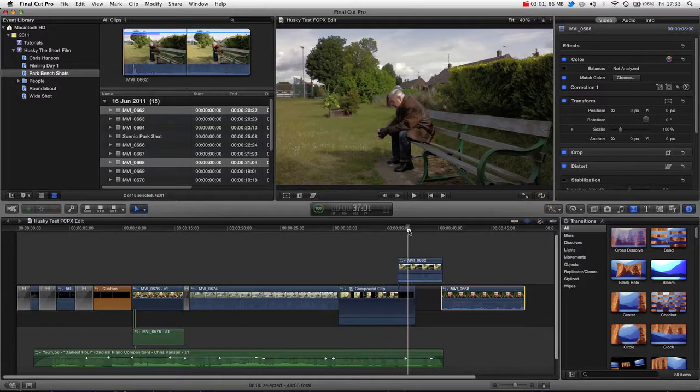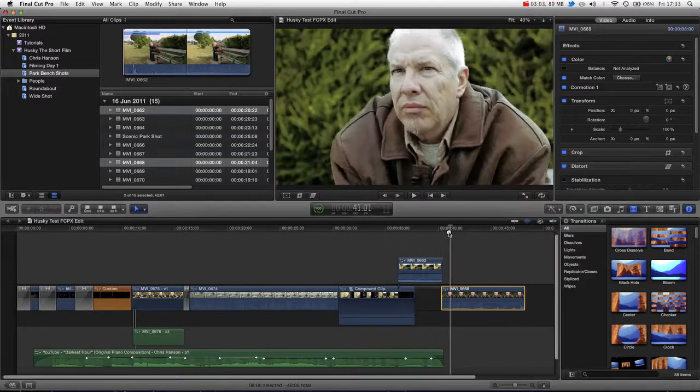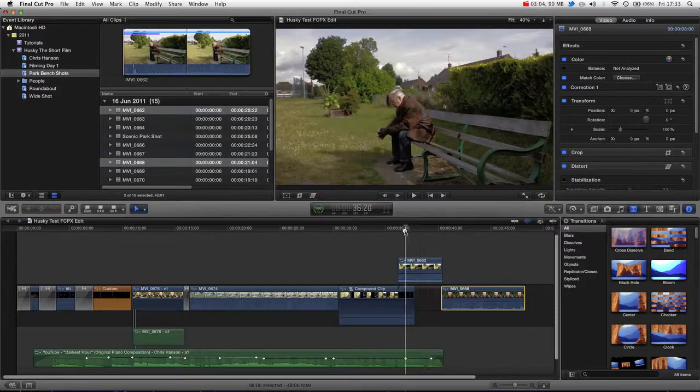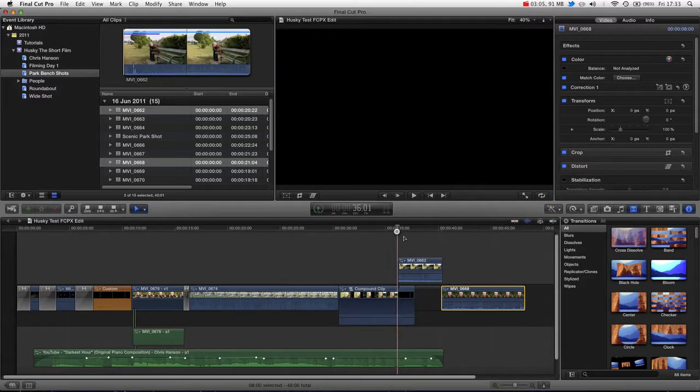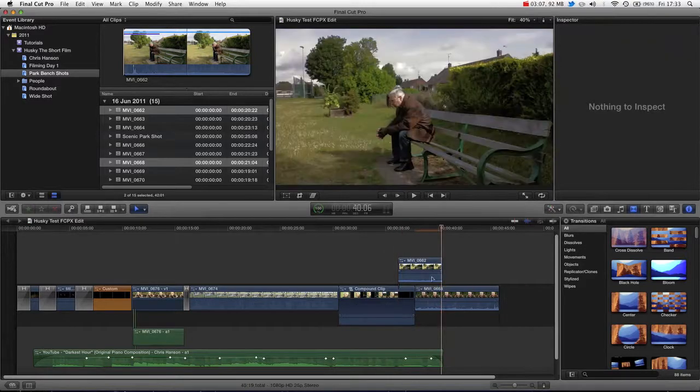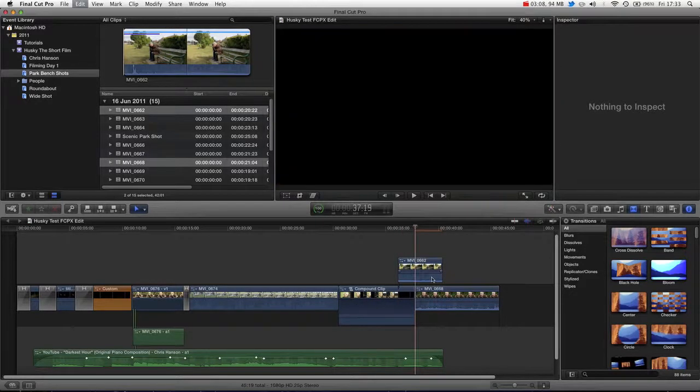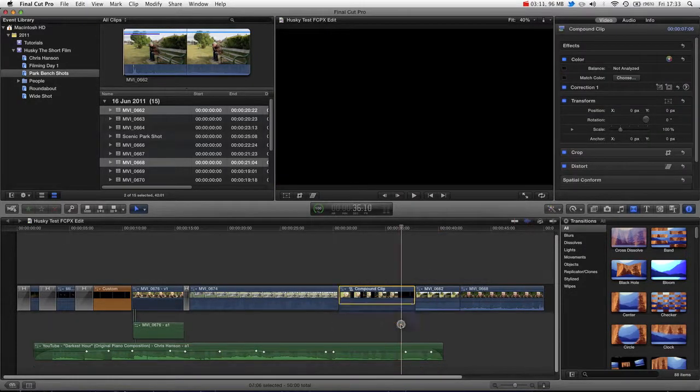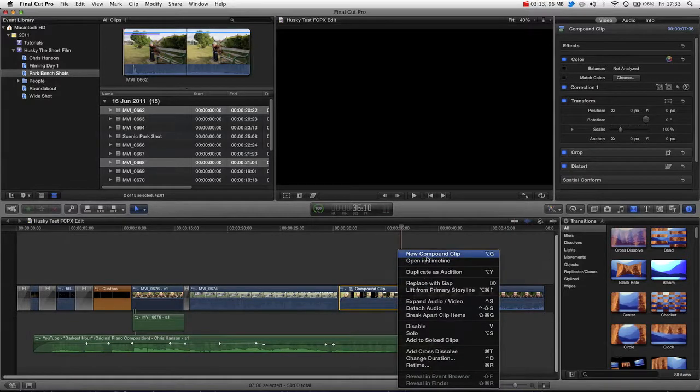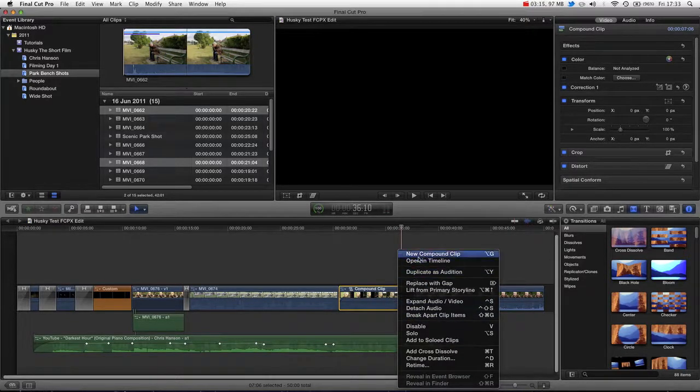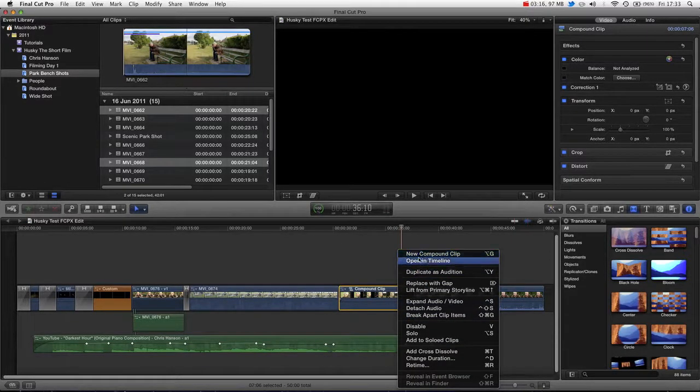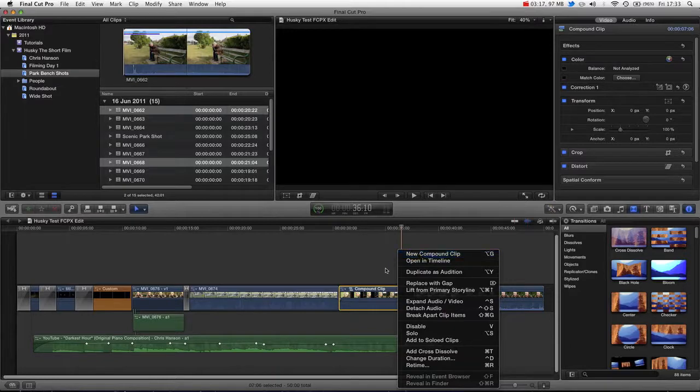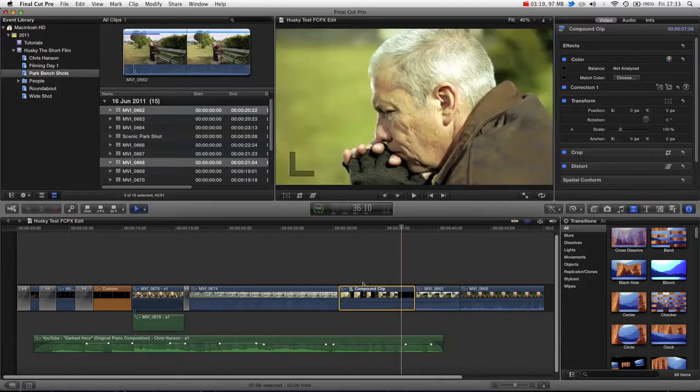And you can see that we've really quickly created a new edit that deals with that problem. However obviously this is a slightly unfriendly thing to do. So what you actually may want to do is try and detach audio from your compound clip. So let's undo the compound clip.